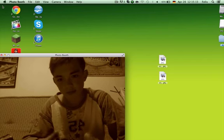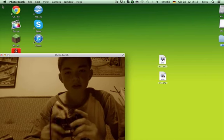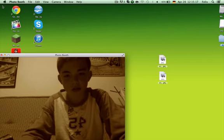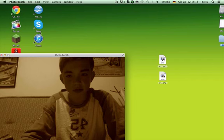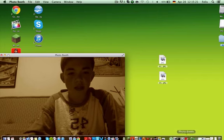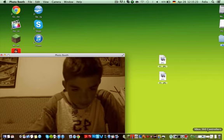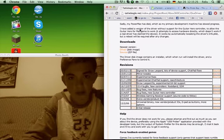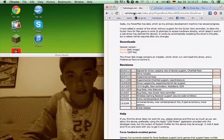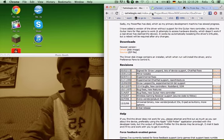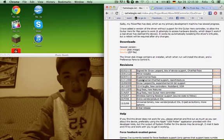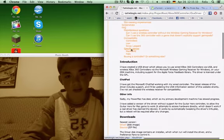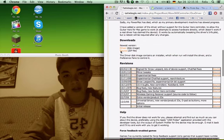First you're going to want to go to your browser and download from tattyboogle.net. I have all these links in the description, and you're going to scroll down until you find disk image.